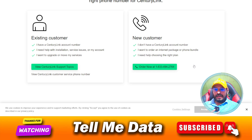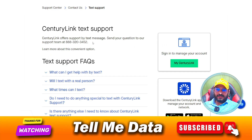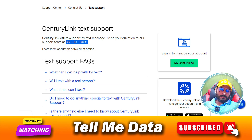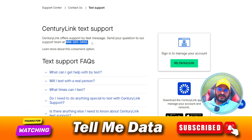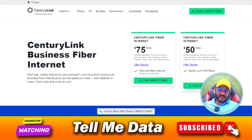There is one more number available — you can dial this number, but it is only for tech support via text message. You can send a message and they will help you according to your message. This number is for message purposes only.